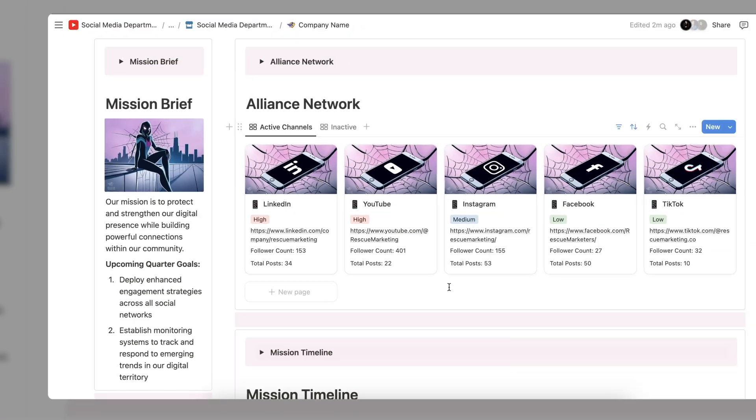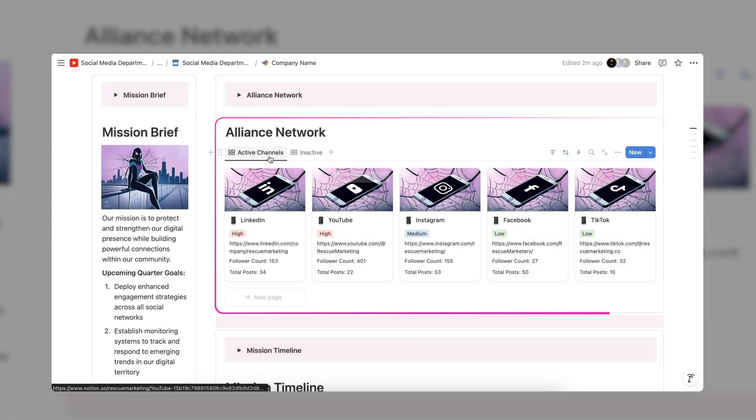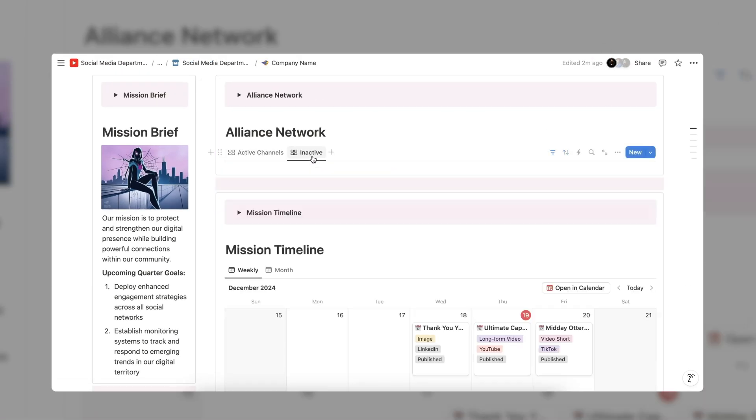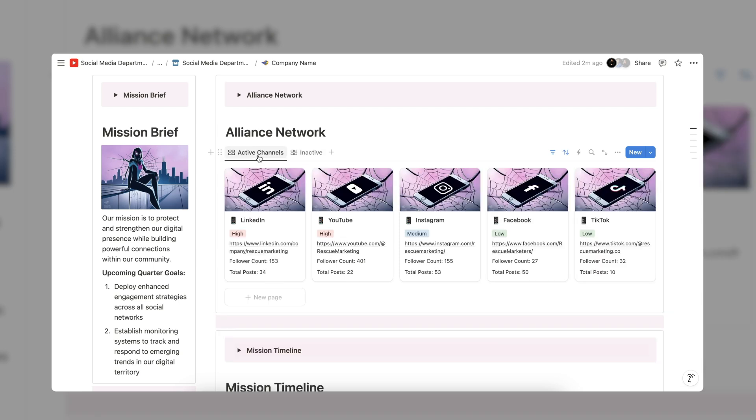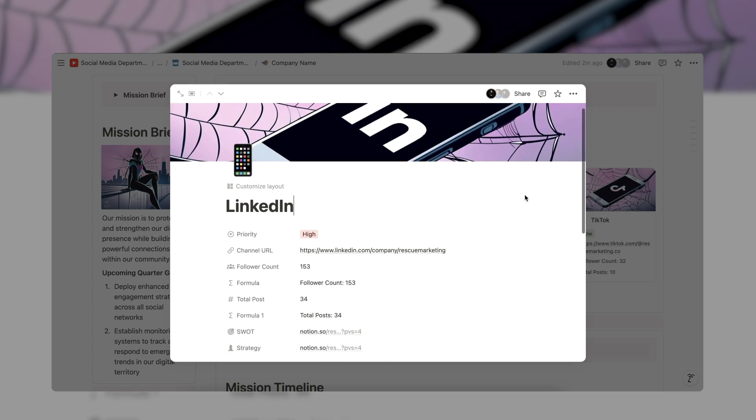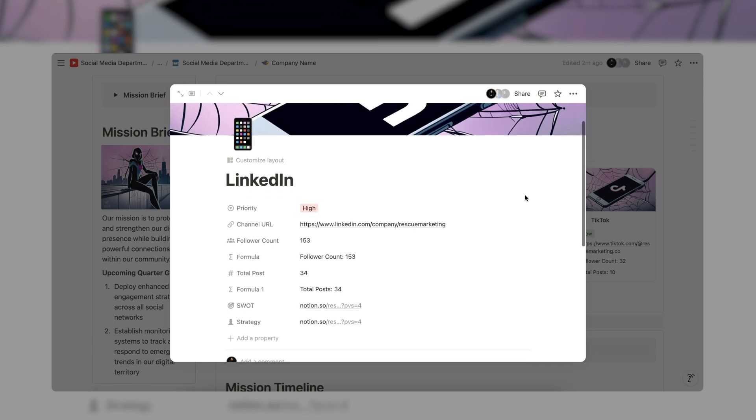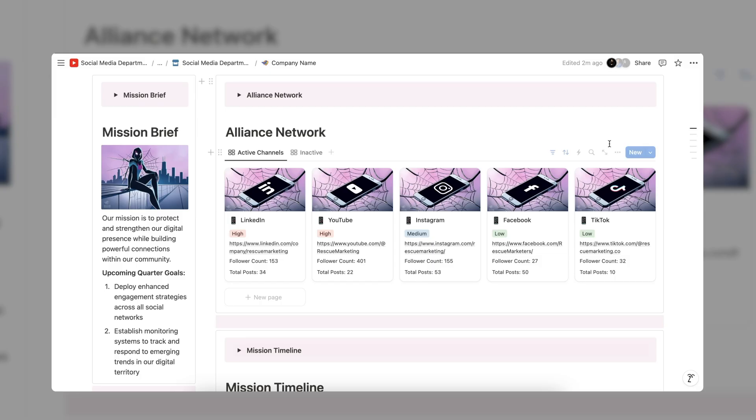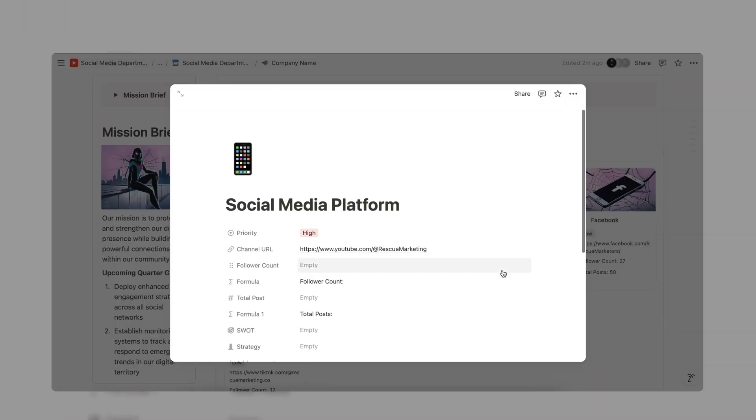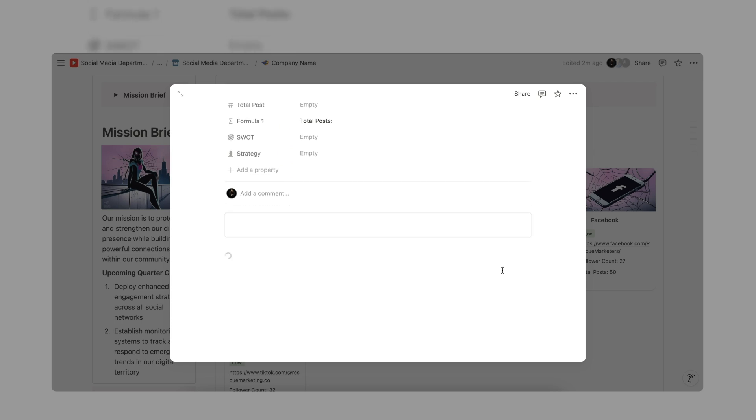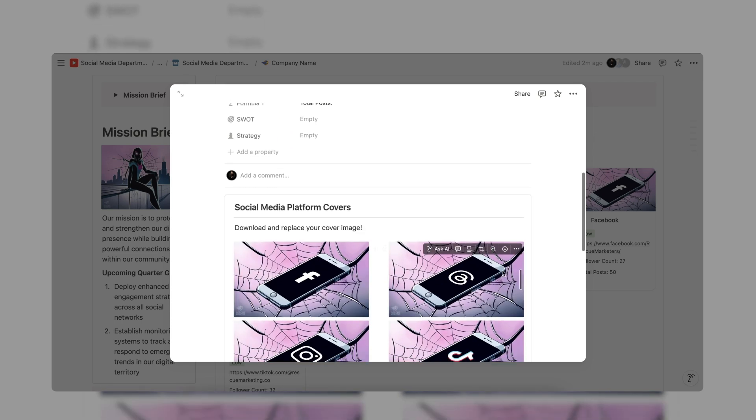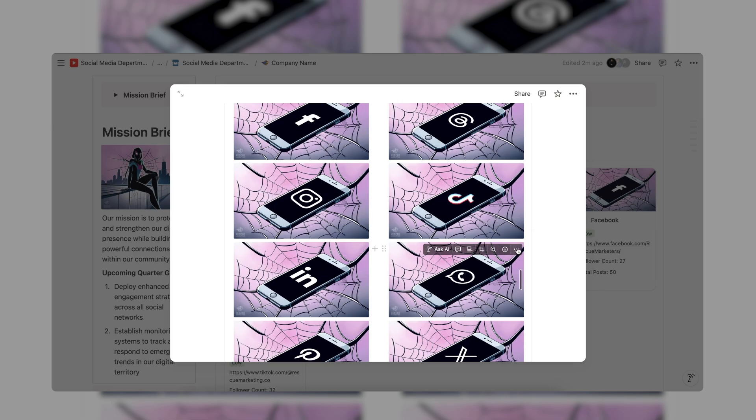Next is the Alliance Network. Here is where all active and inactive social media channels can be displayed. You will have quick access to information like priority rating, a link to the channel, follower count, total post count, and links to the channel SWOT analysis and written strategy. When you add a new channel a variety of custom platform covers will show up. Feel free to download the proper channel cover and replace it at the top and delete the remaining images.